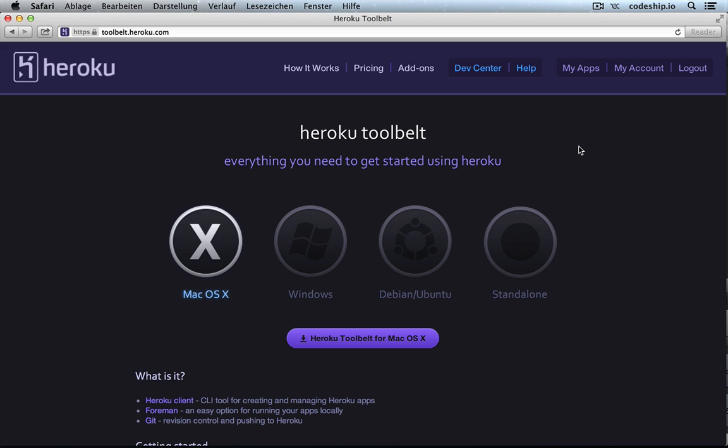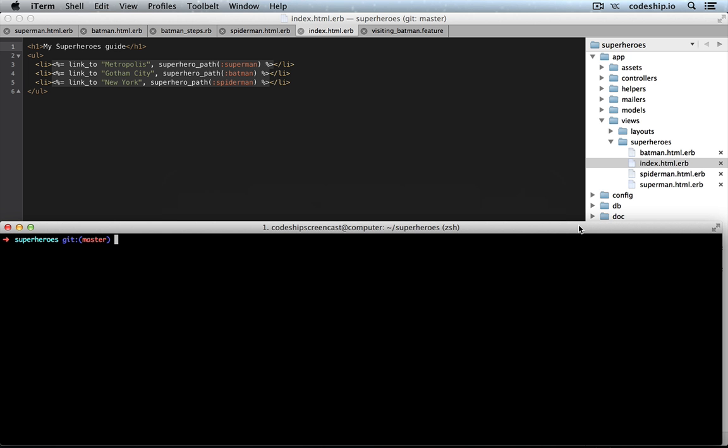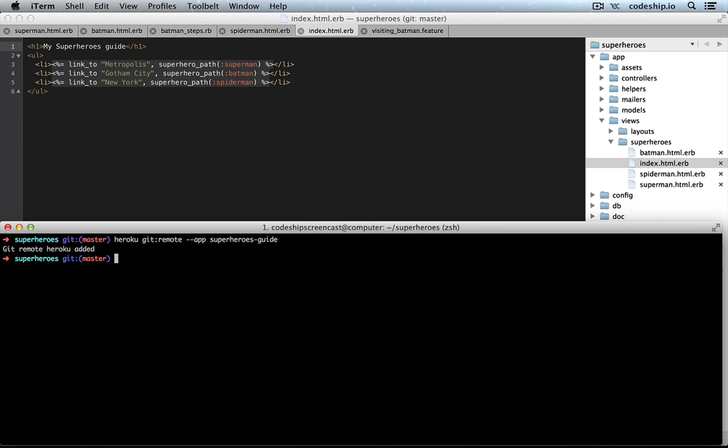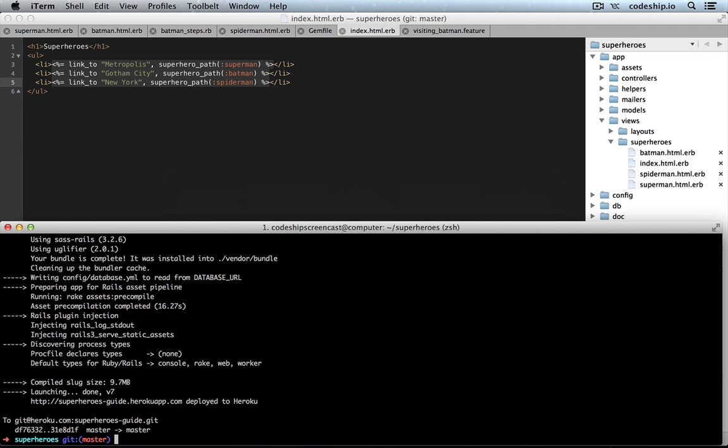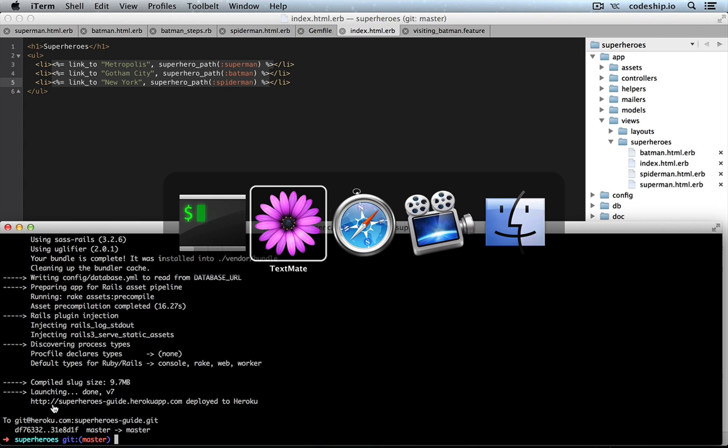Download the Heroku tool belt from toolbeltheroku.com to get the Heroku command line tool. Now, we still need to add the Heroku git remote by typing heroku git remote app superheroes guide. Okay and now we are able to push our application to Heroku. Git push Heroku master. And once this is done, we can check out our beautiful superheroes guide at superheroesguideherokuapp.com.